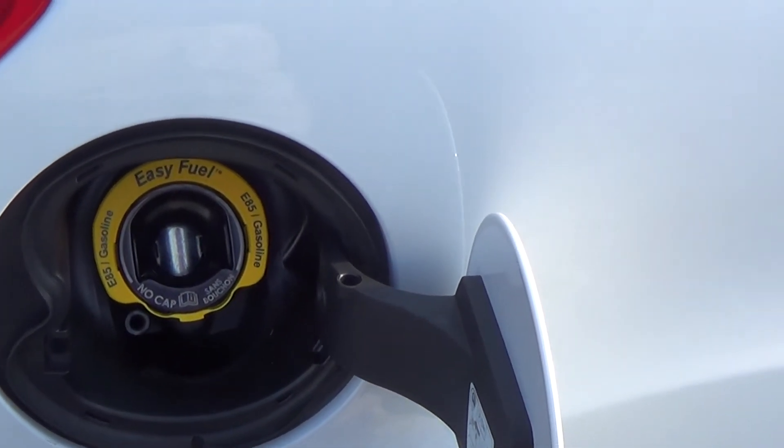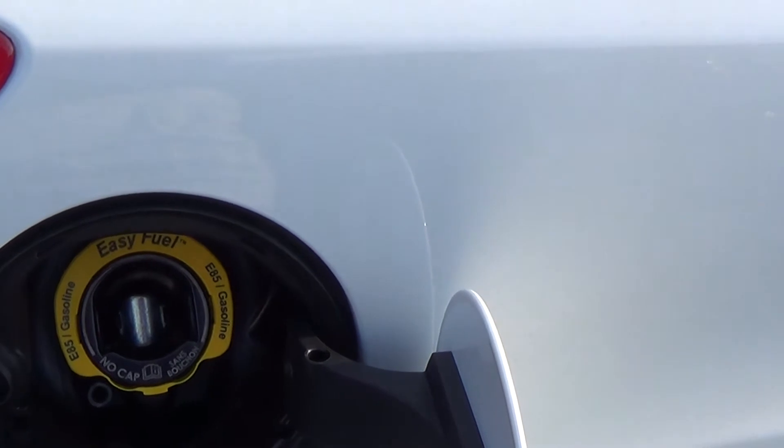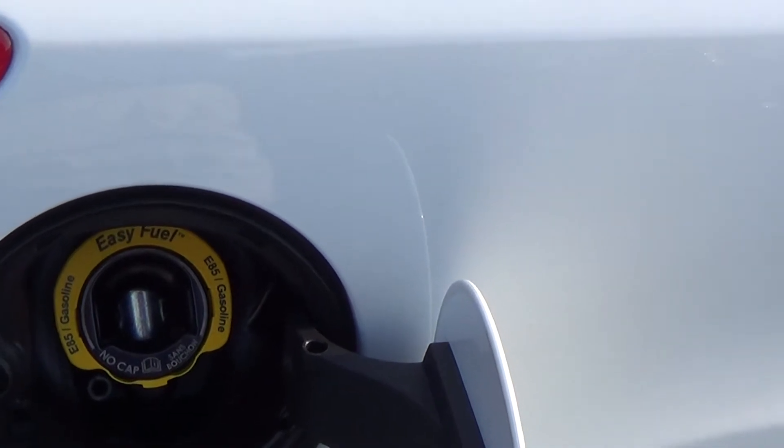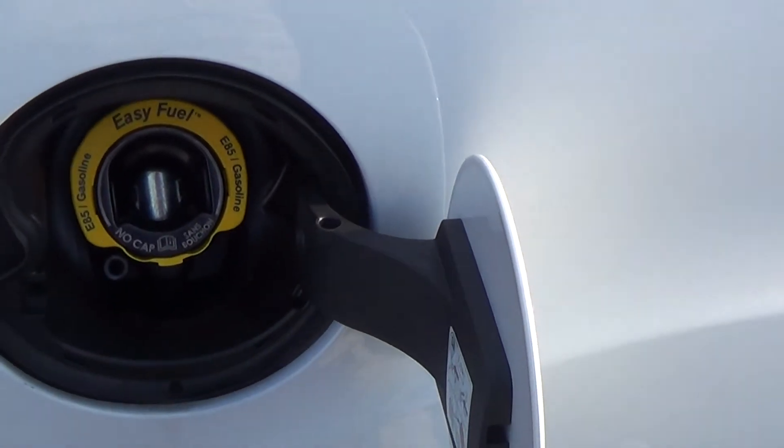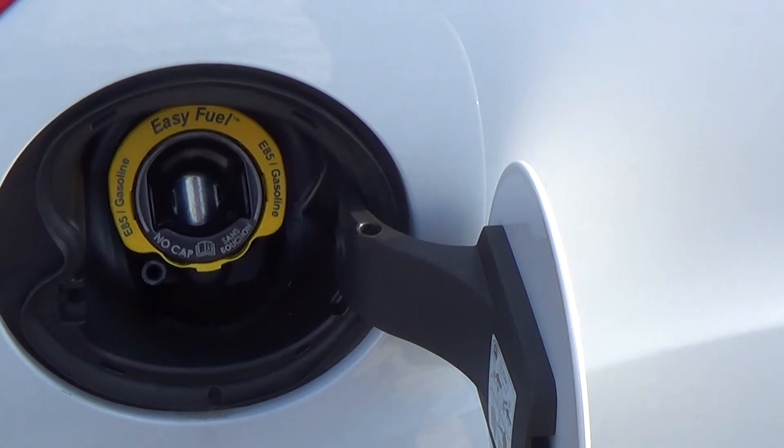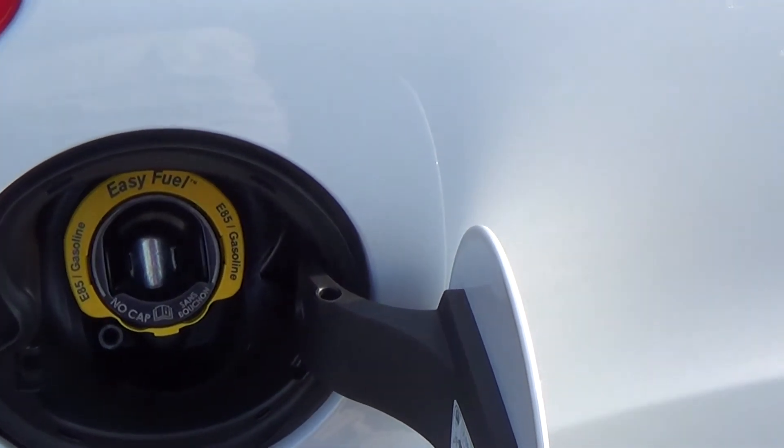Just push the door open, put your fuel filler nozzle in there and fill her up. And then when you pull the hot nozzle out, it seals itself.